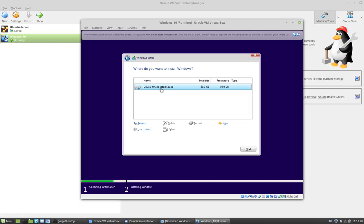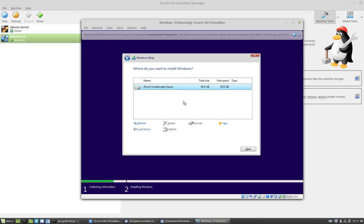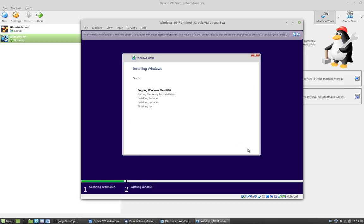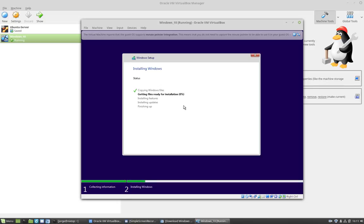I'm going to accept the whole size of the hard drive as my installation partition. Otherwise, you can modify, create and modify the installation here. So I'm going to click next. And at this point, Windows is copying and installing the operating system. So I'm going to pause and I will be right back.